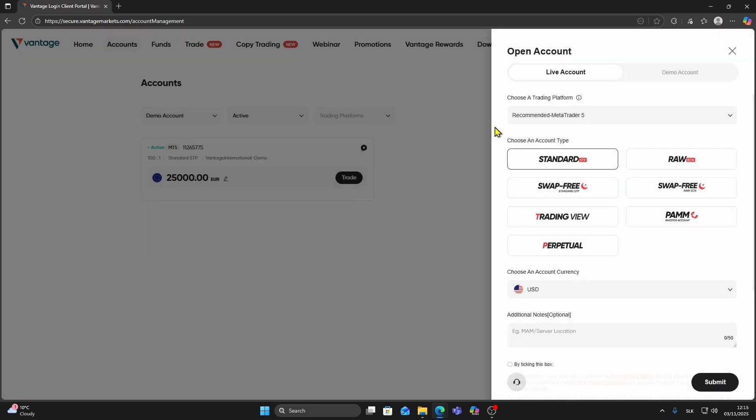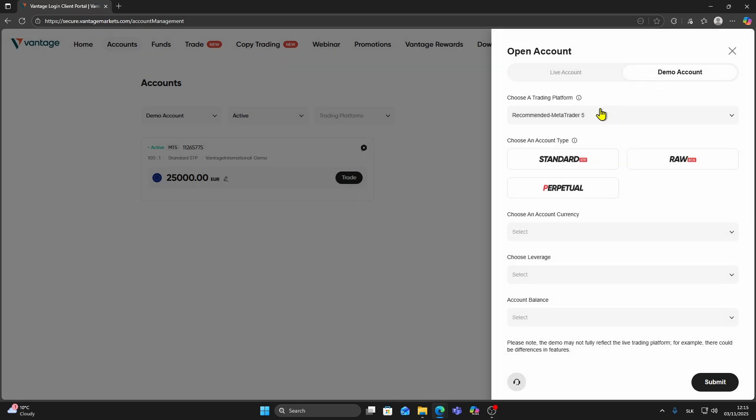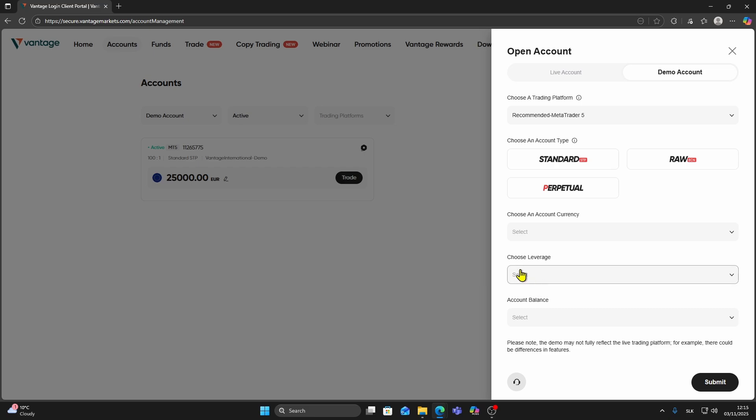The first way is when opening a new account. Click Open Account, choose Demo Account, or Live if you are opening a live one, then scroll down.